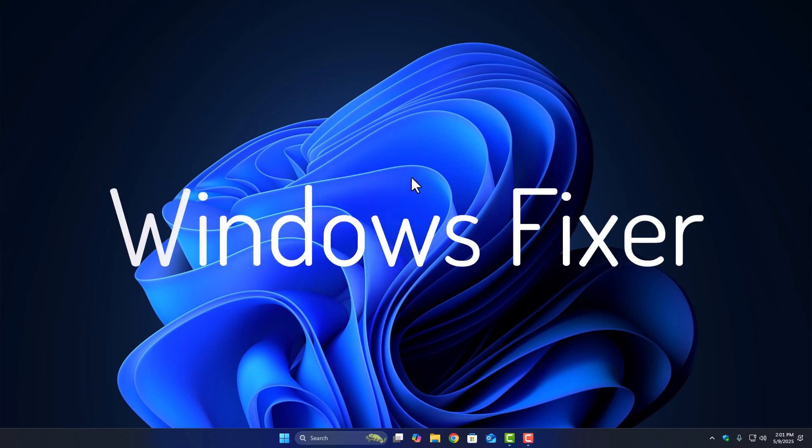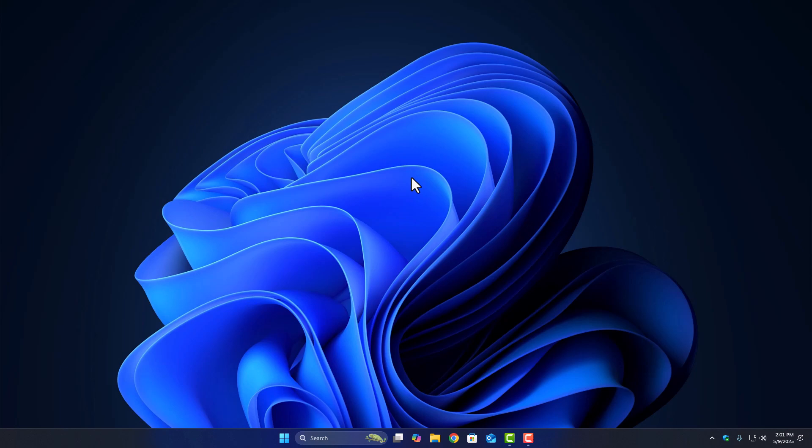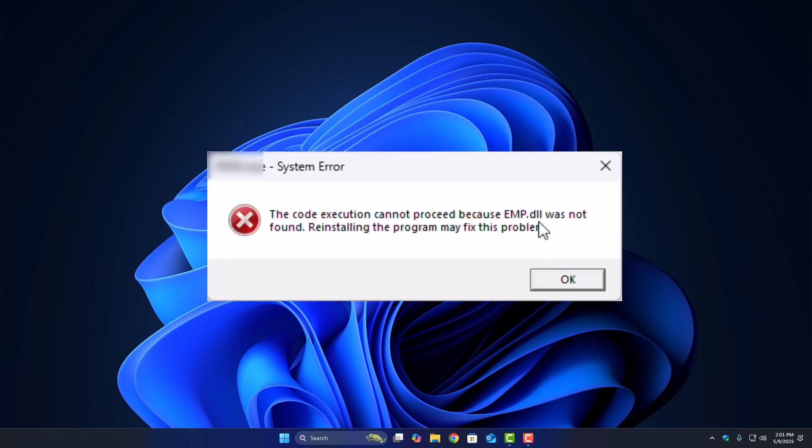In this video we're going to fix a common error people face when installing games like Assassin's Creed Valhalla, the missing emp.dll file error.